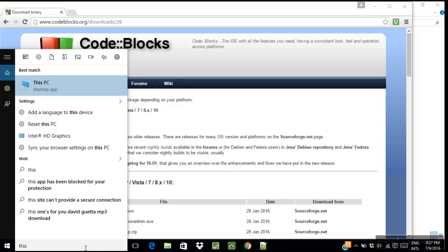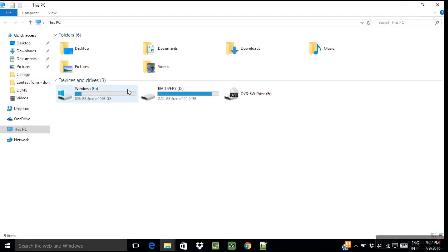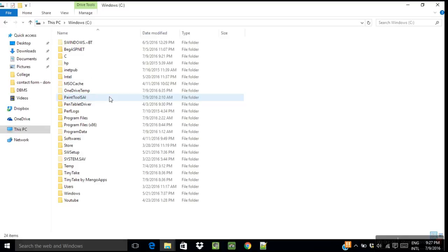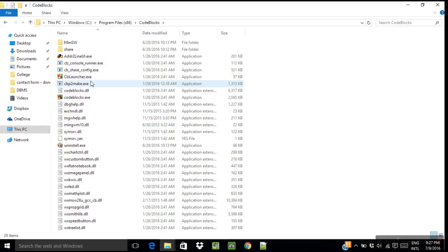Go to This PC, and then under Windows, Program Files x86, visit Code::Blocks. Then under MinGW.